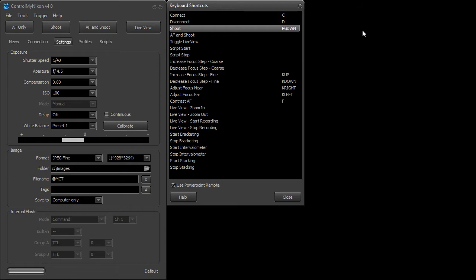So this particular remote has four buttons on it. Some remotes have more or less but they're all kind of the same idea. You can get wired or wireless remotes.